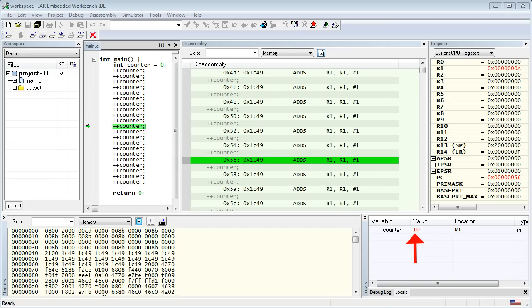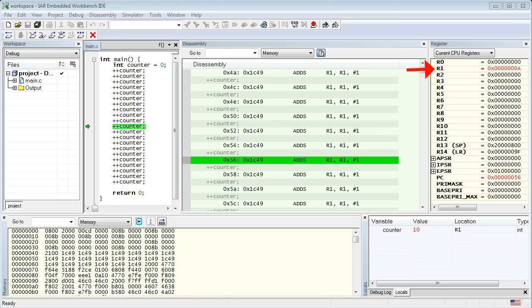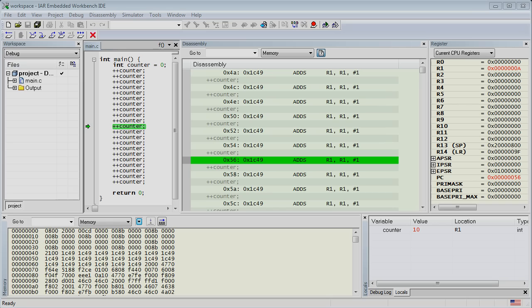Let's keep stepping through the code and watch the counter variable increment. Everything seems to work as expected. But something interesting happens when the counter reaches 10. As you recall, the counter is located in the R1 register. But at value 10, the Locals and the register views seem to go out of sync, because R1 shows value A. This requires some explanation.